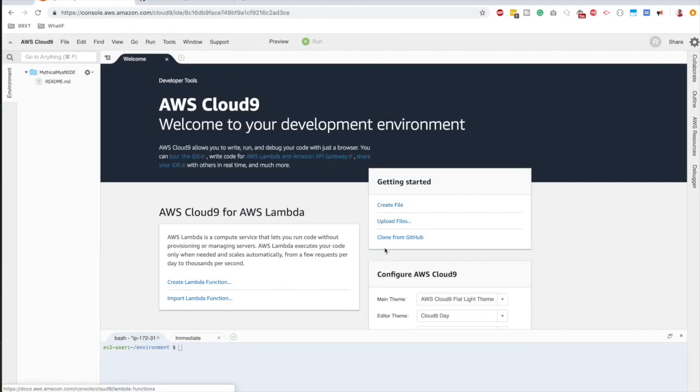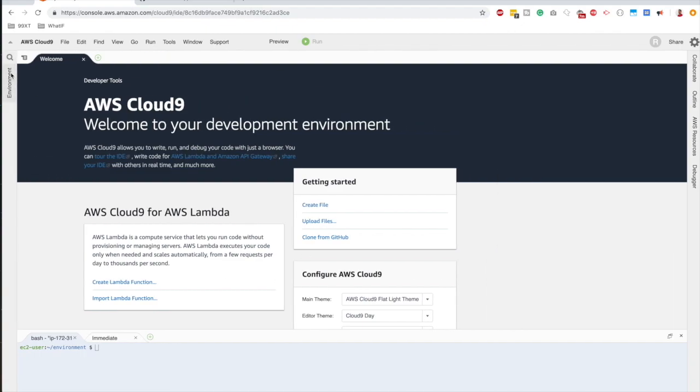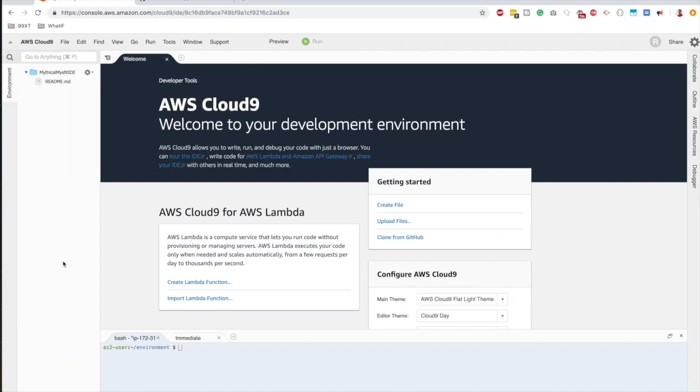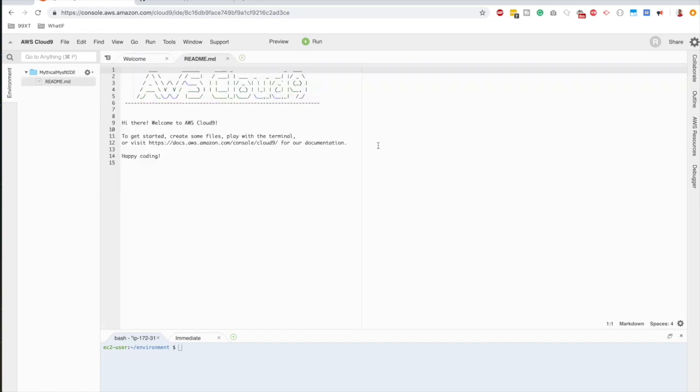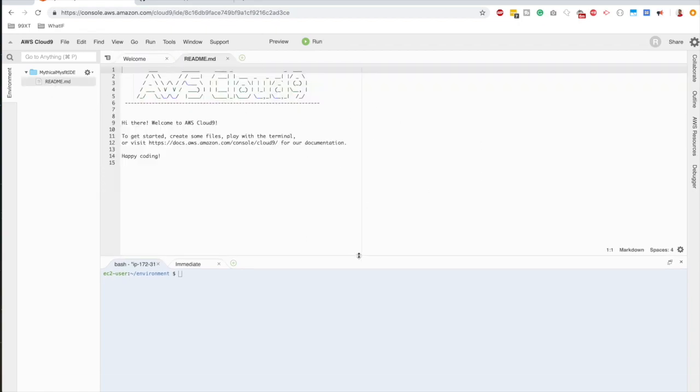Yep, everything is set up. You have all your files on the left side. In this drawer on the left side, you have all your files. At the moment, there's only a readme file and a folder called mythical misfit, right? And this is the file content area. And at the bottom, you have the terminal.